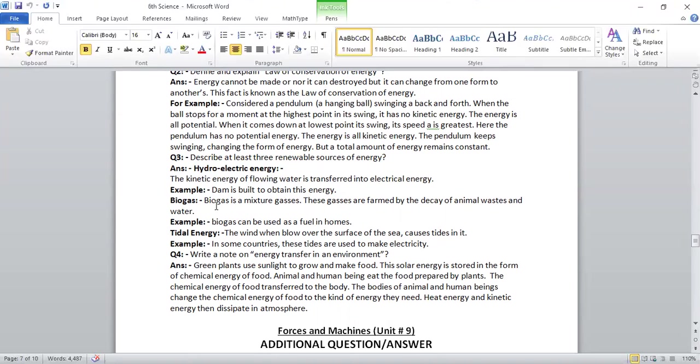Next, the biogas. The biogas is a mixture of gases. These gases are formed by the decay of animal waste and water. Biogas can be used as a fuel in home.